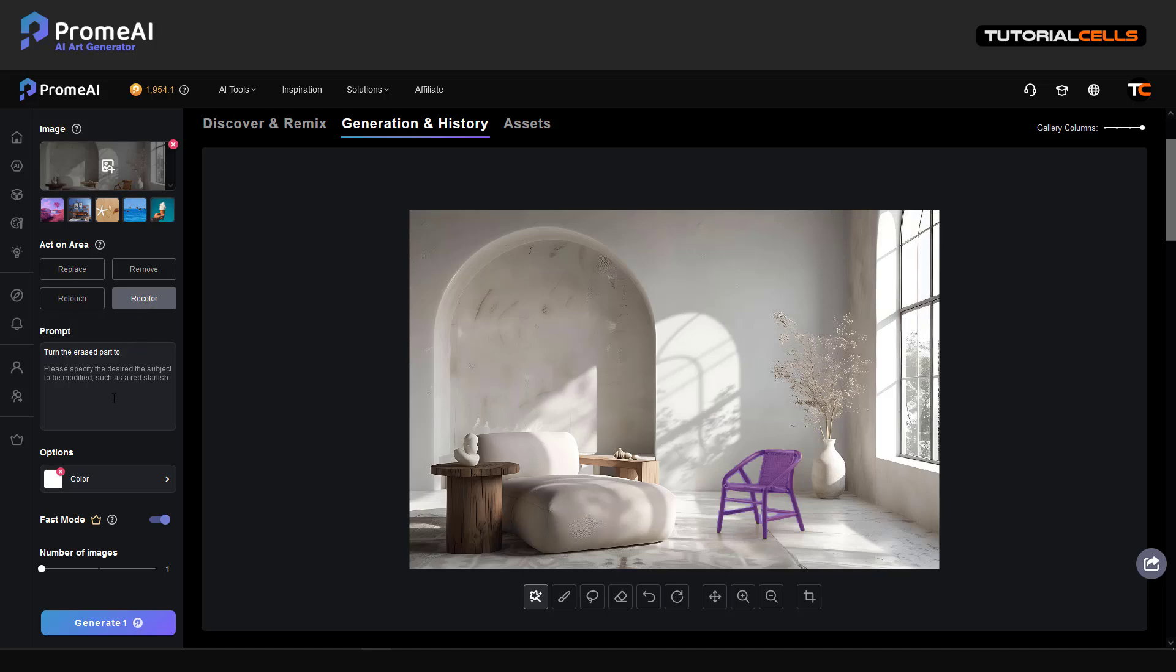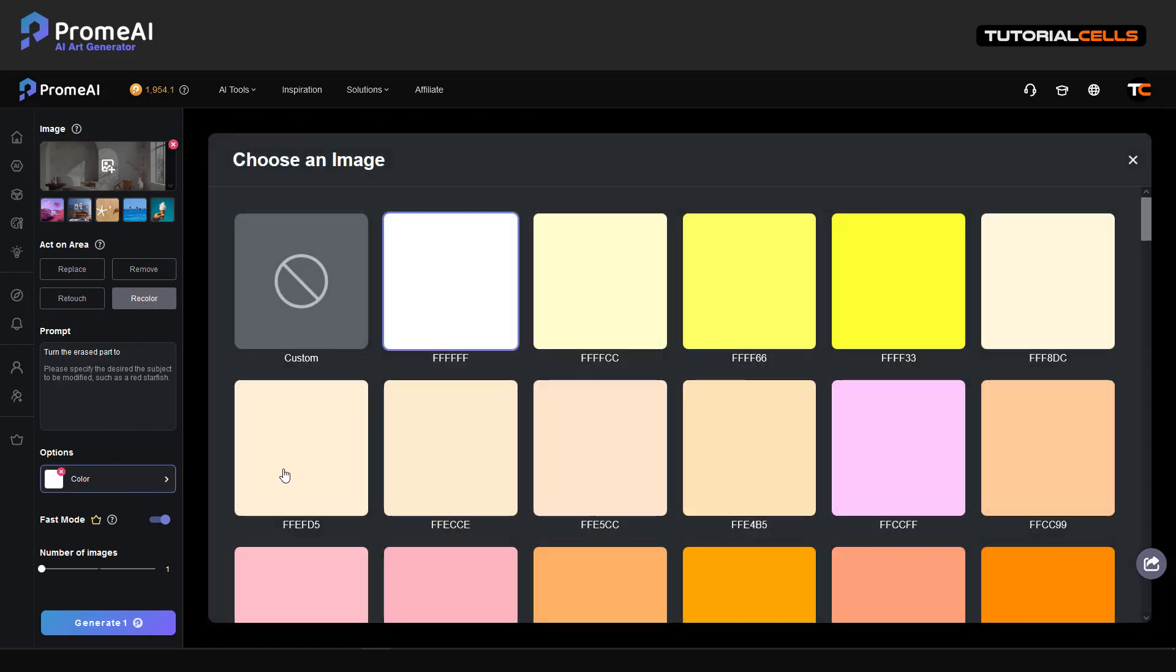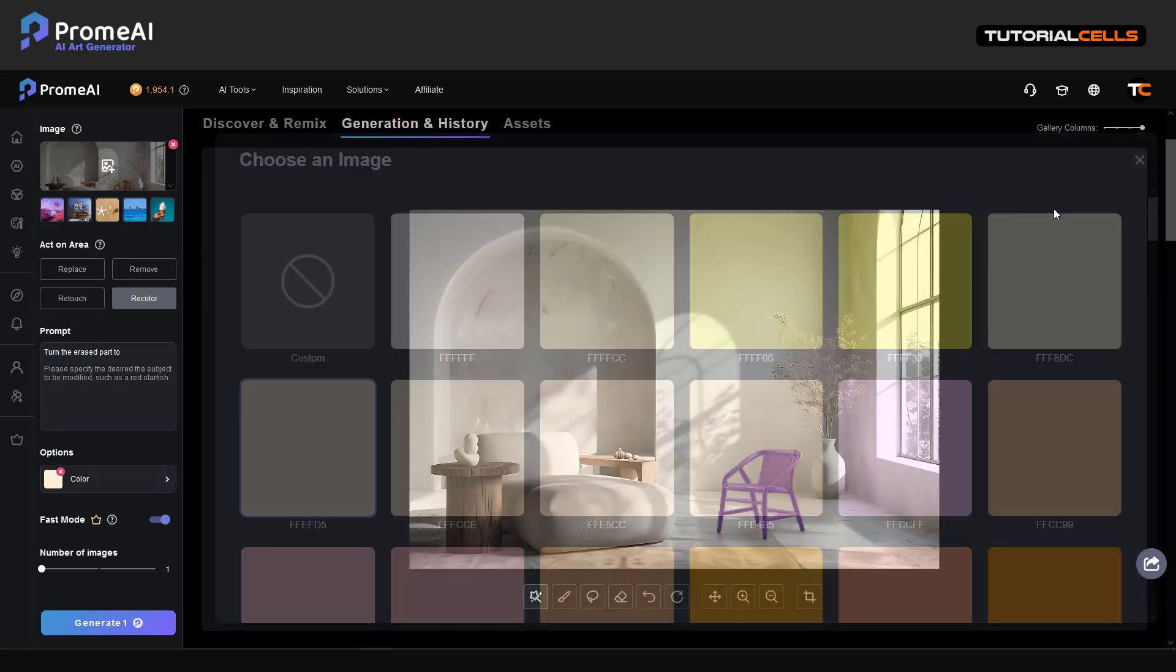And I want to recolor that to a better color, for example this.